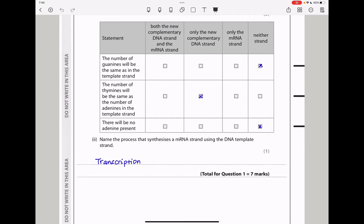Name the process that synthesizes a messenger RNA strand using the DNA template strand. That is transcription — the conversion of whatever is in the DNA into messenger RNA is done by the process of transcription. This brings us to the end of question one.